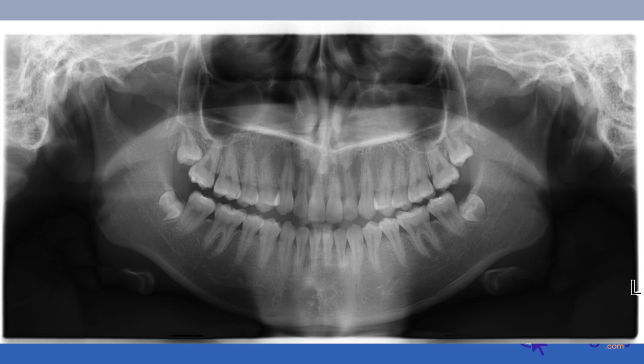Her lower thirds would both be categorized as full bony impactions — you can see the halo of bone completely circling them. On clinical exam there was a little bit of inflammation when probing in the number 17 area, distal to number 18.